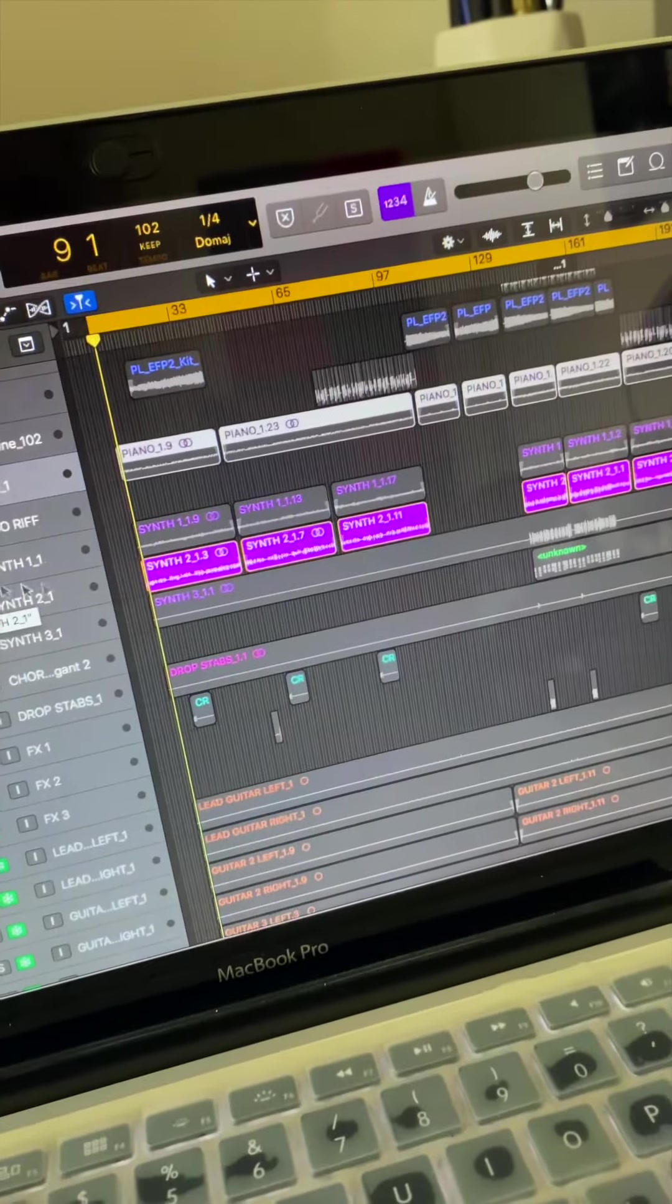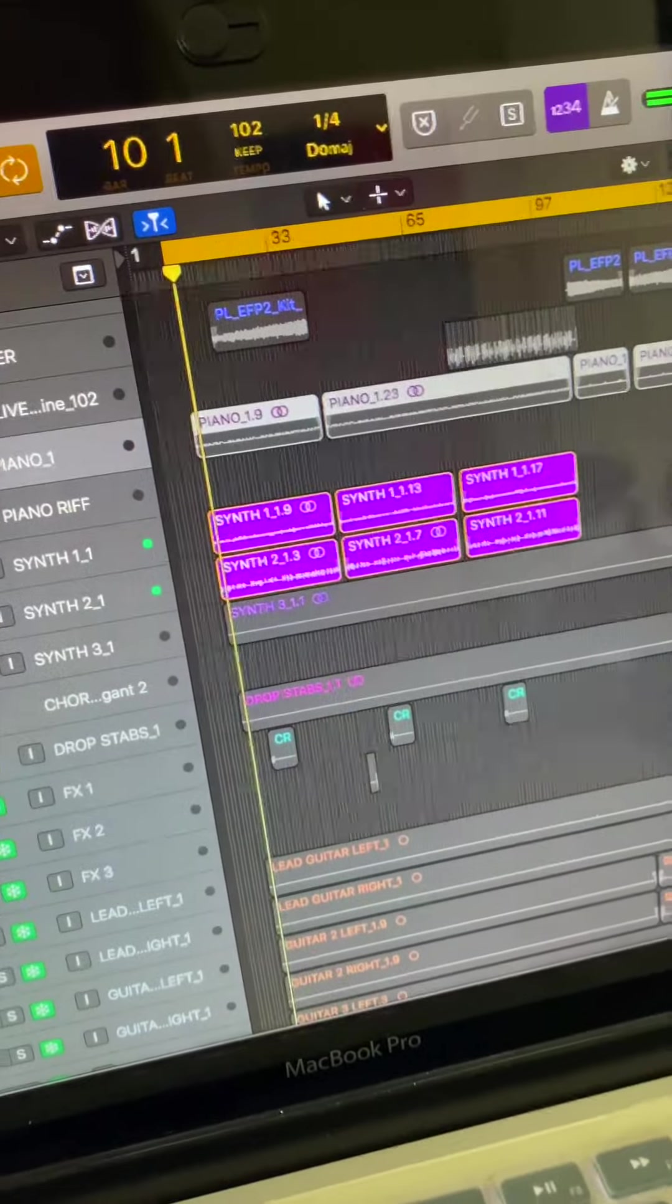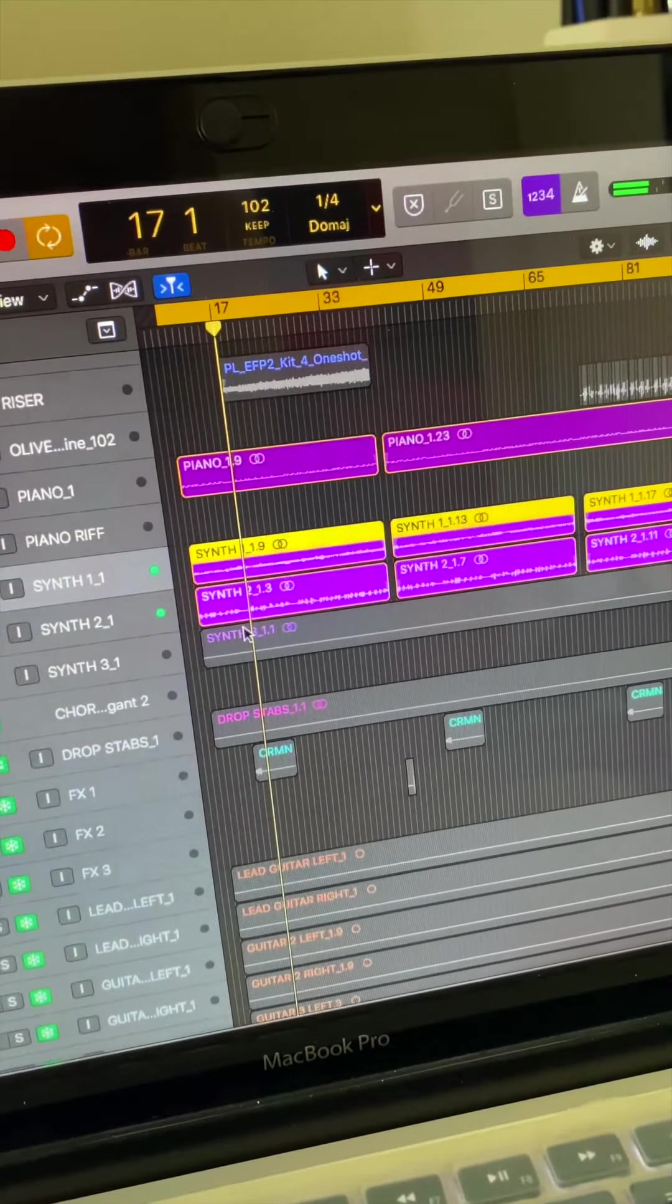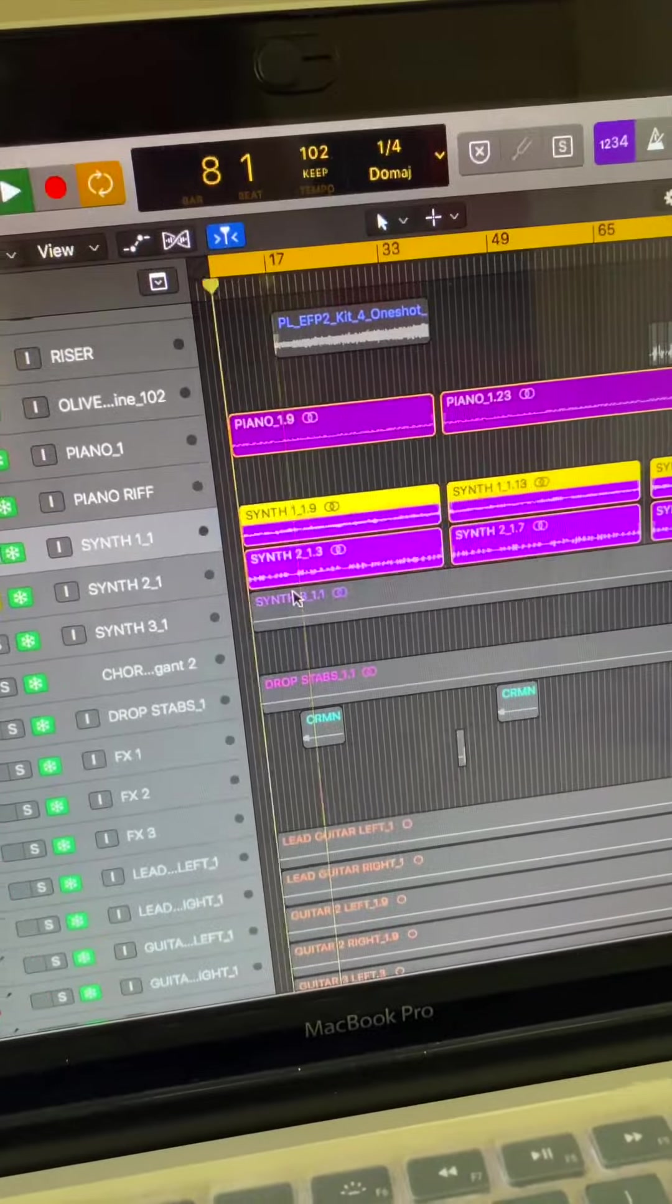Then I added these two synths, and all three together sounds like this.